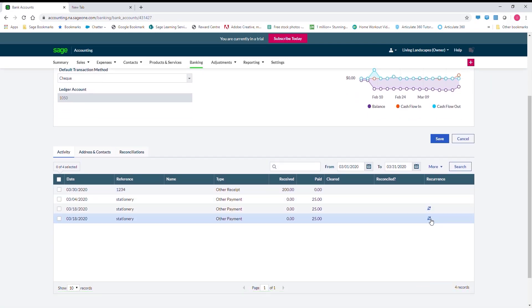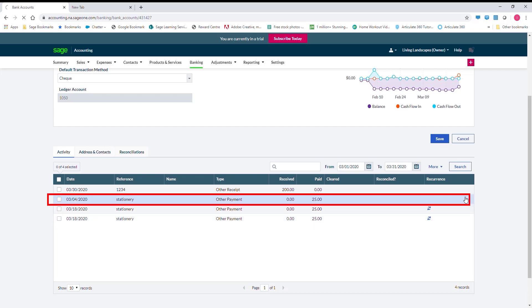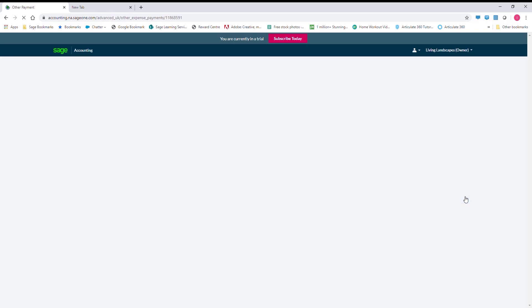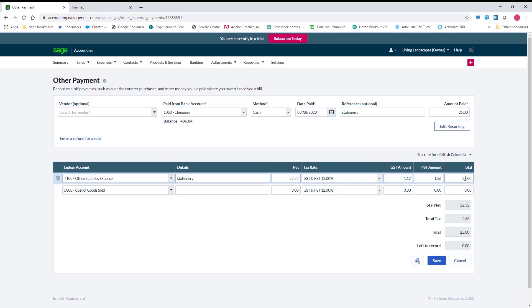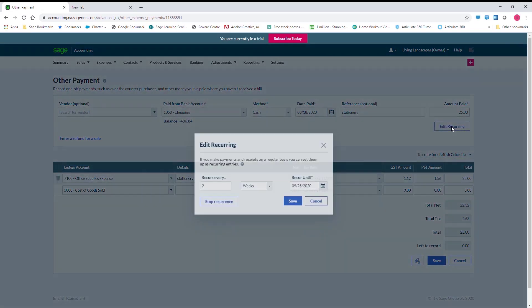A recurring transaction can be amended by clicking on it and selecting Edit Recurring. It is also from here that the recurrence can be stopped.